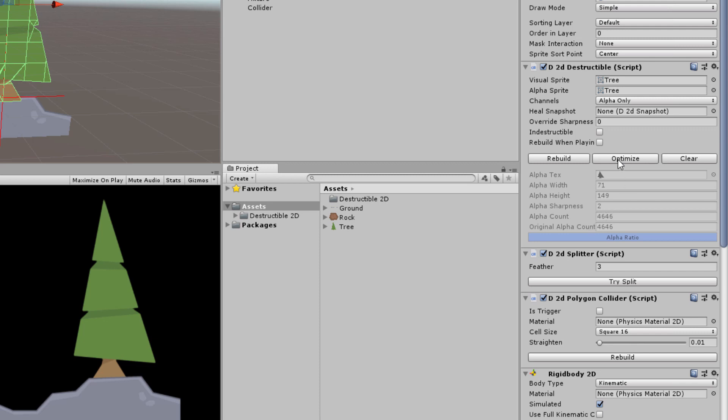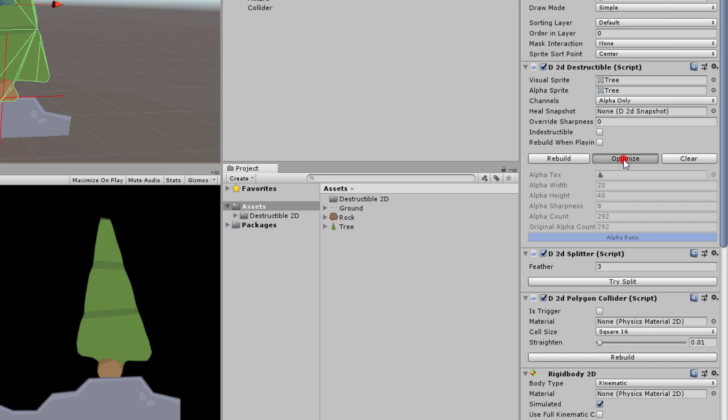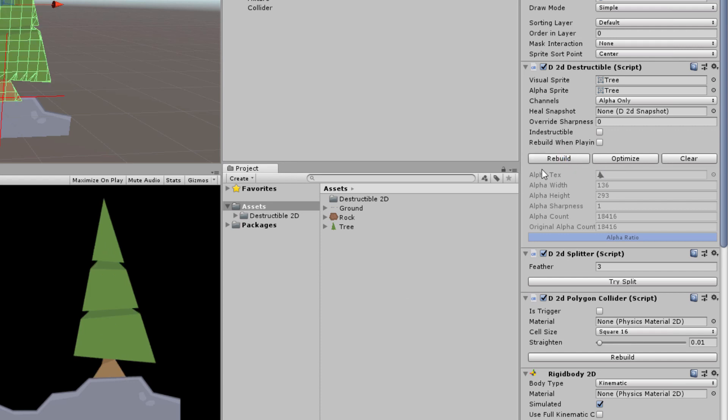You can click this button as many times as you like but each time I click it you will notice the graphics slightly change and they degrade each time. Eventually it stops looking like a tree and is no longer usable. Like in this case there are only 73 pixels used to define the shape of the tree. So if you've accidentally clicked optimize too many times then just click rebuild and it's going to go back to the original state.